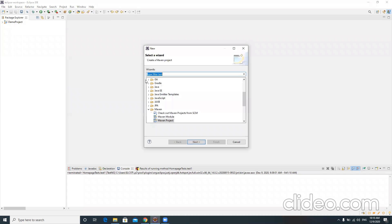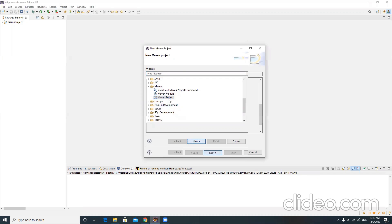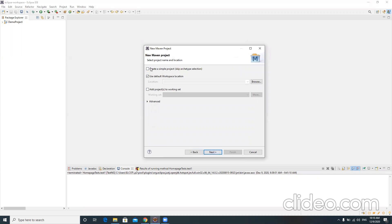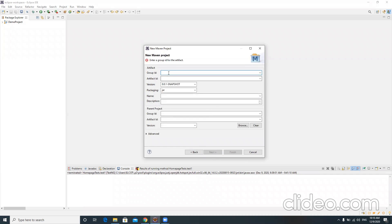Let's first create a Maven project — I'm not going to use a plain Java project. Let me quickly create a Maven project. This will help us create a very simple Maven template, which is enough for us. Now I want to choose a group ID and artifact ID for my Maven project.